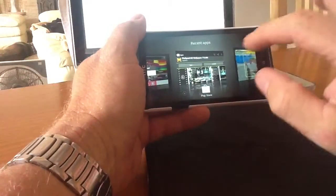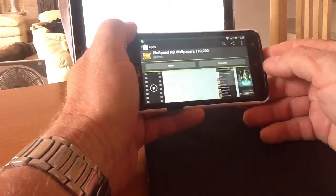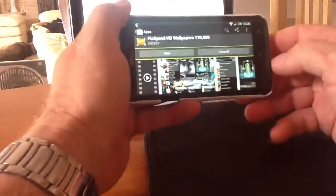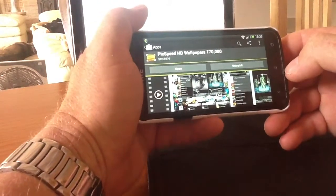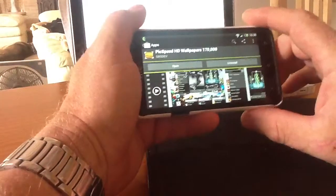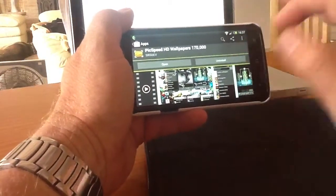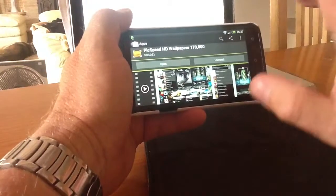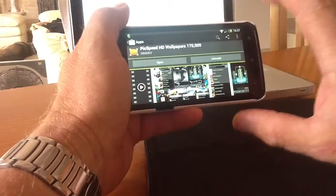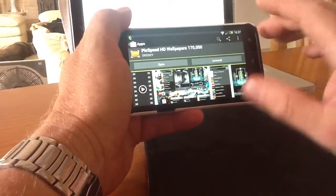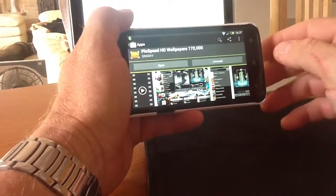I'll pop along to the Play Store and show you the application you need to download. You need to download an application called PickSpeed HD Wallpapers. It has 170,000 wallpapers, all in high definition. It's a normal app — once you open it, it presents you with loads of different options for wallpapers. Some fantastic wallpapers in there, they change daily, they're all free, and the app is free. You need PickSpeed HD Wallpapers.